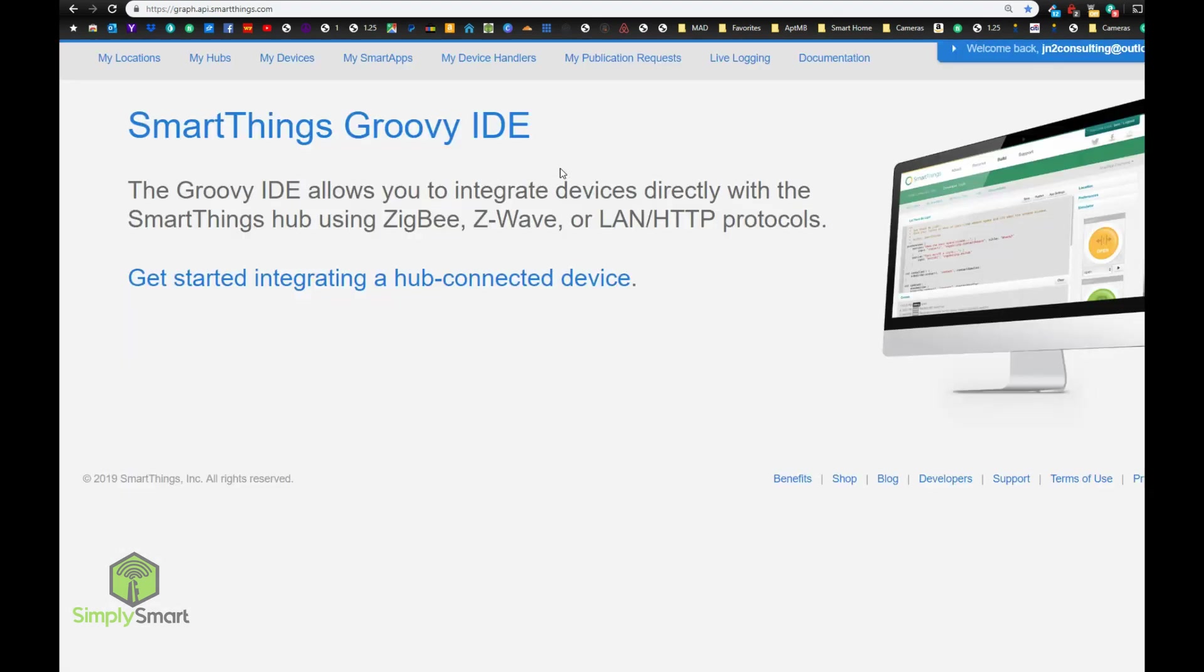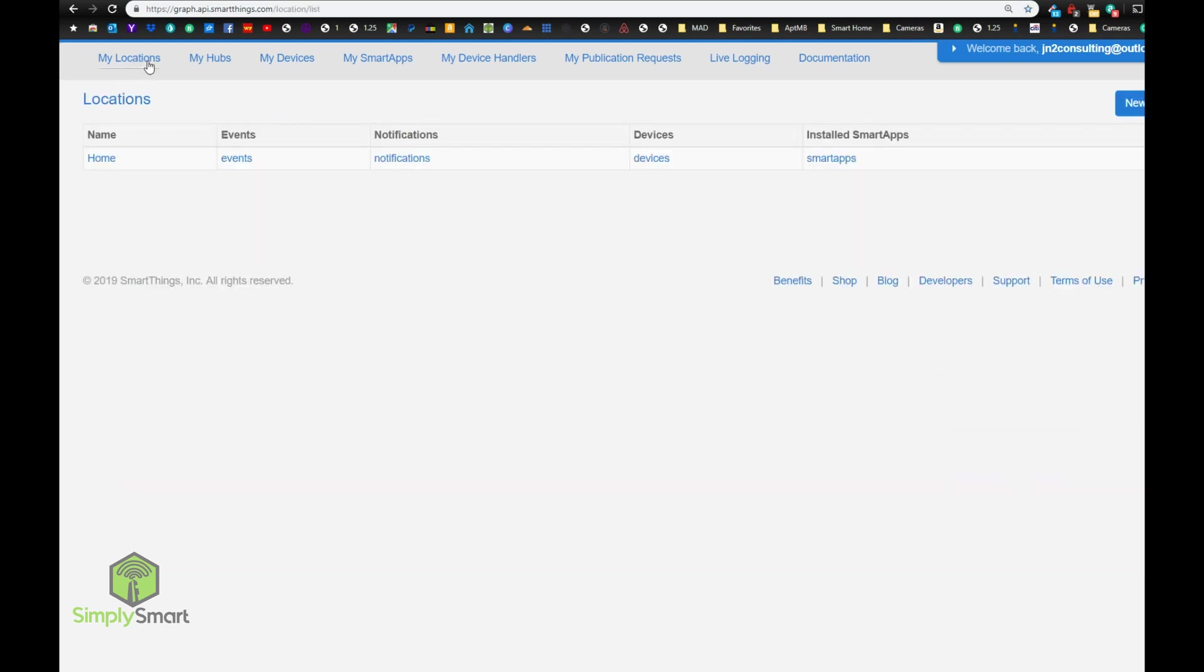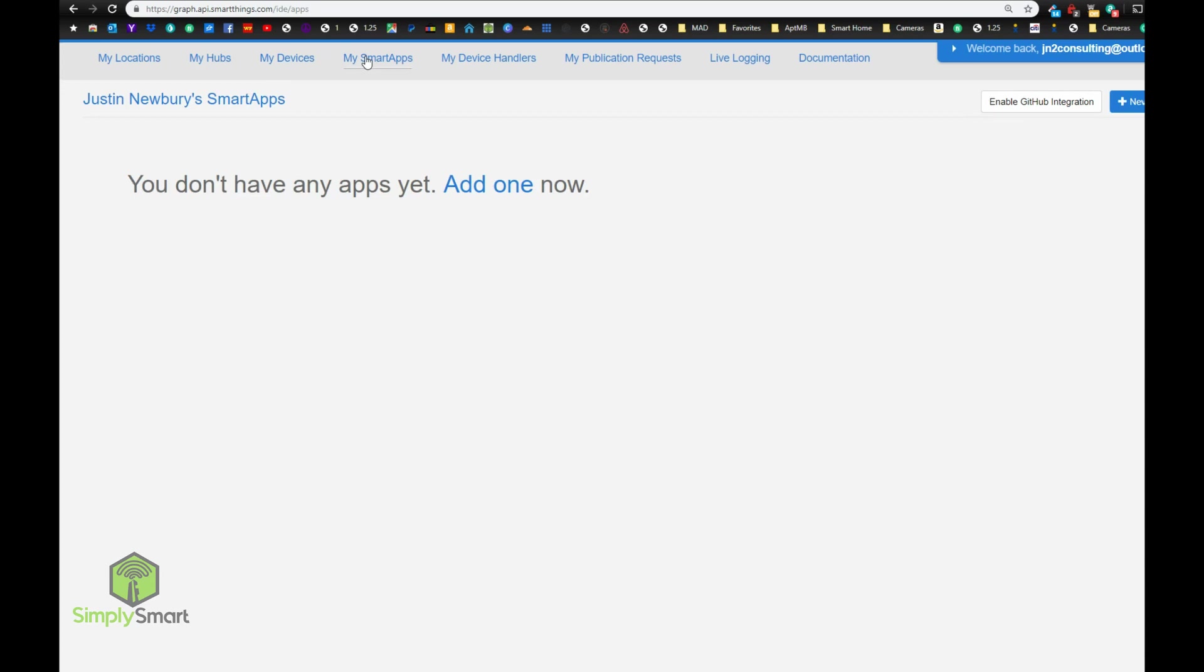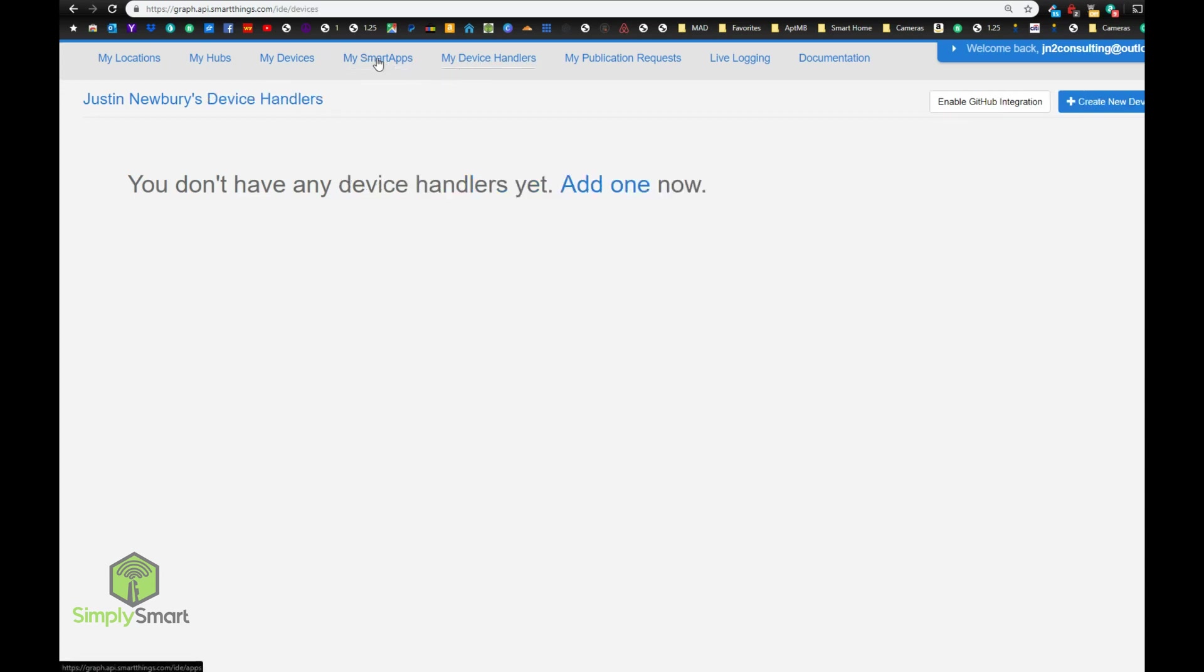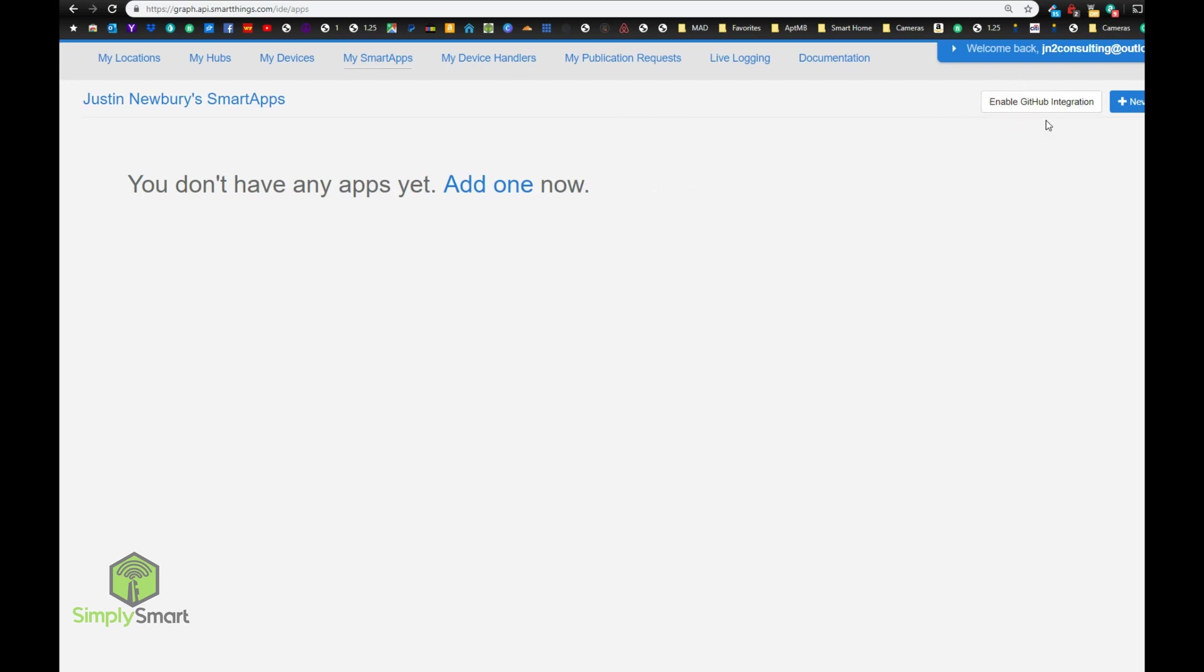All right, so now we are logged in. And the first thing you want to do is always go to my locations and choose your main location or the location that you want to work in. And when you come in to either my device handlers or my smart apps, you're going to see this button at the top right-hand corner that says enable GitHub integration. So all you want to do is click that button.